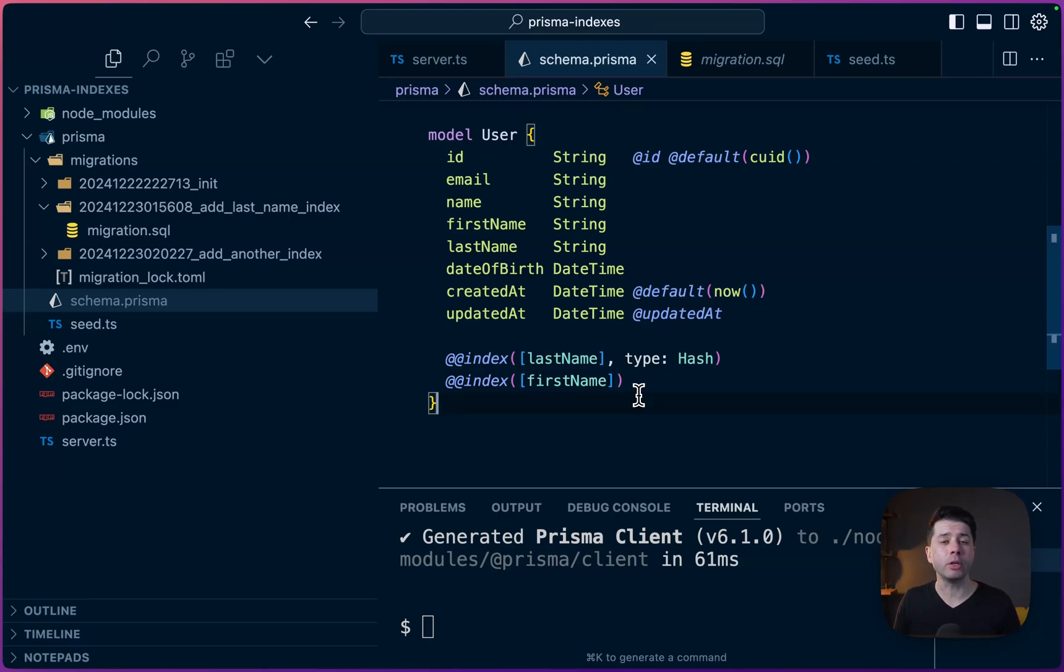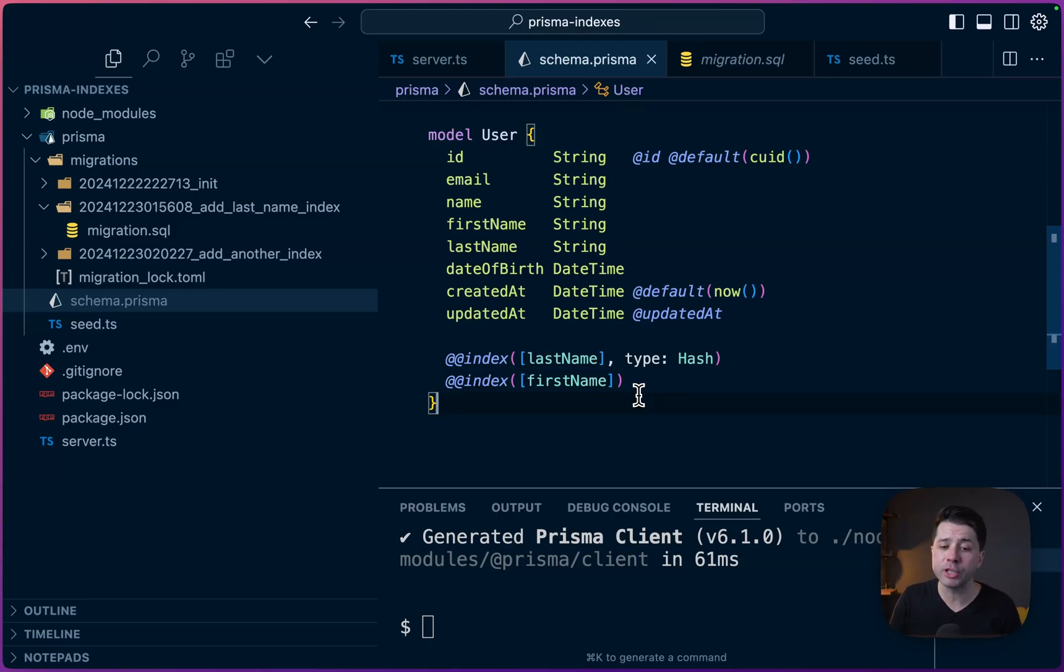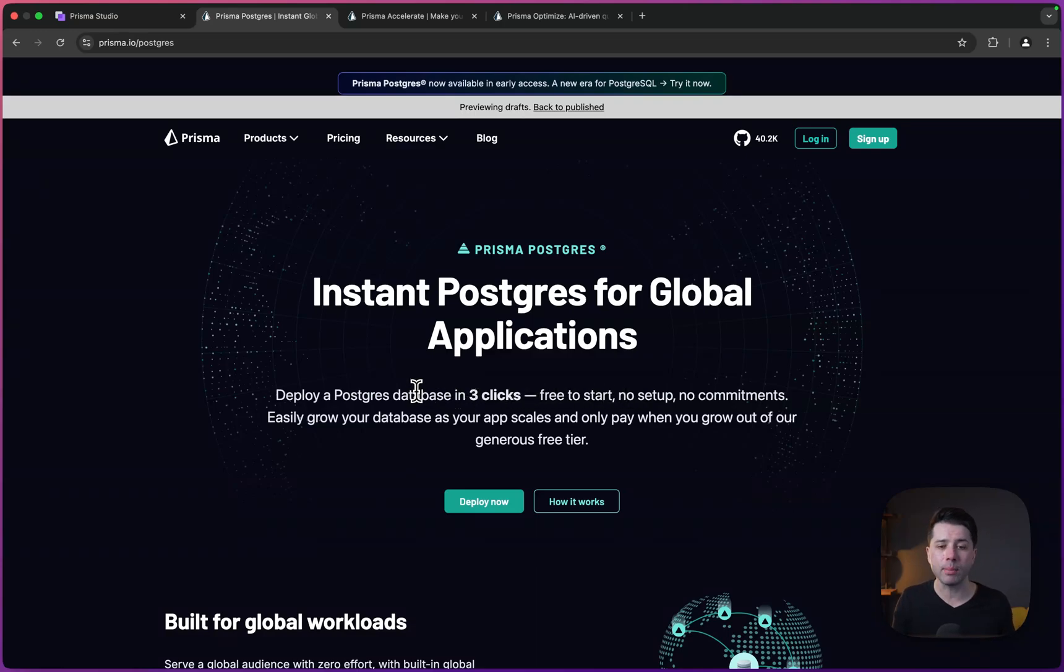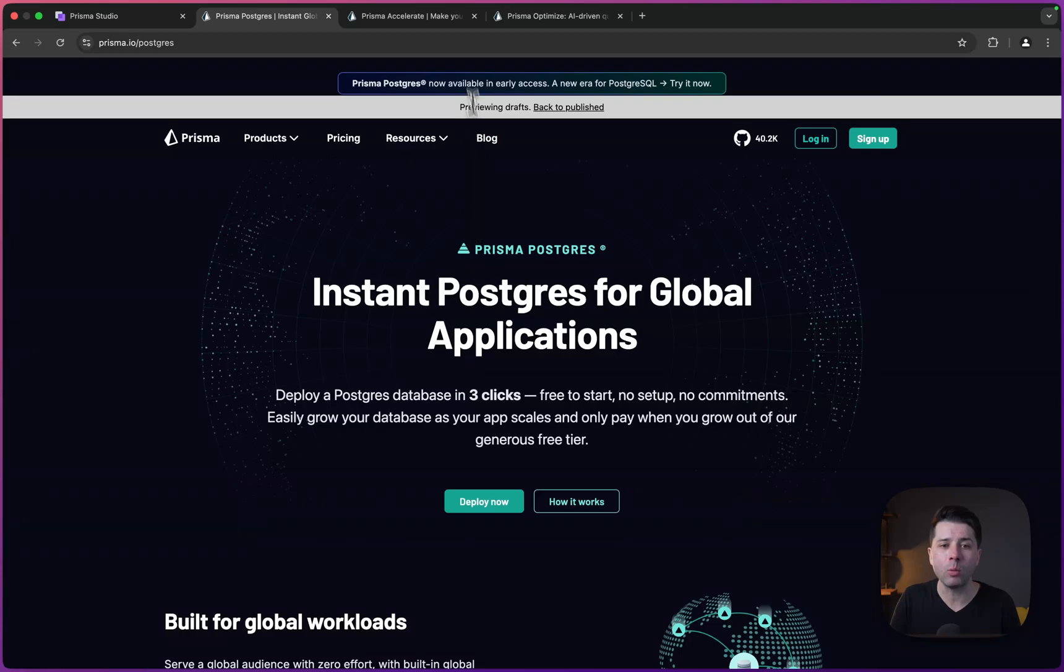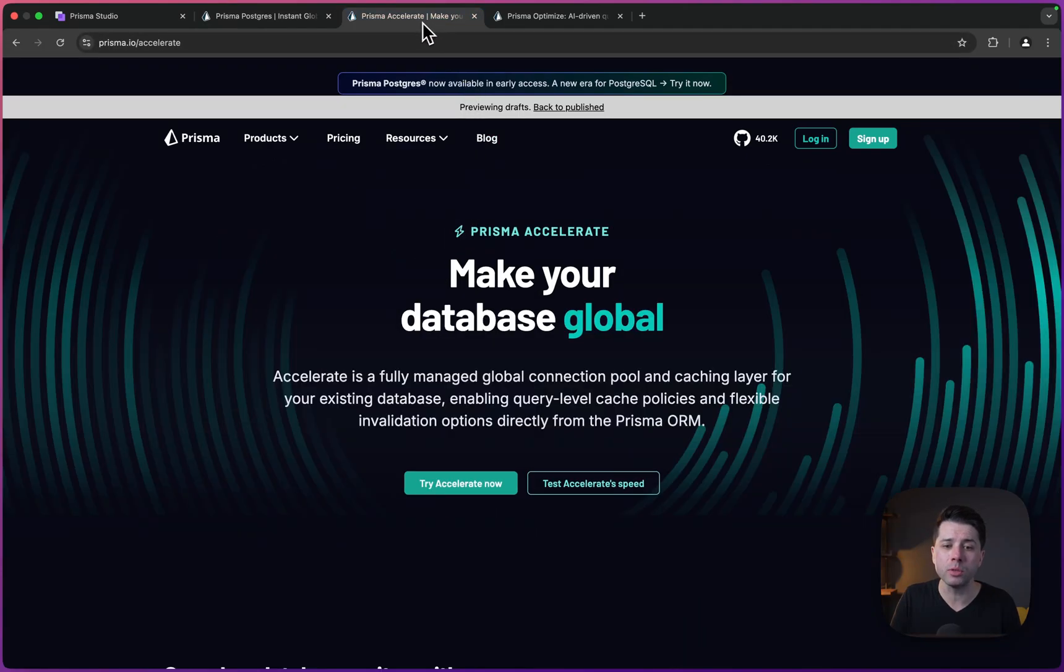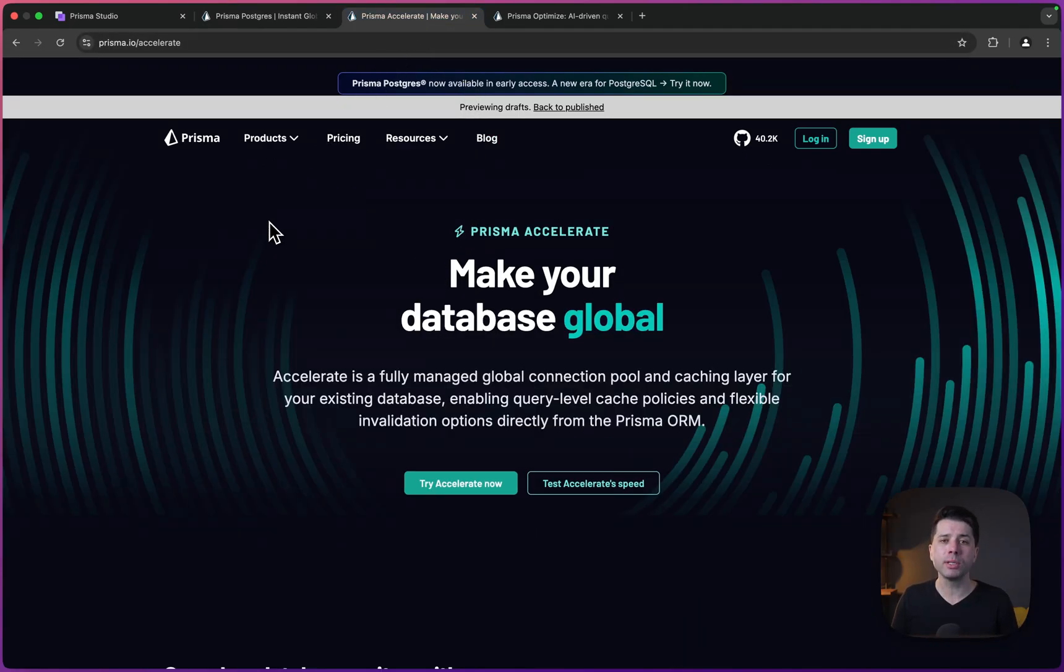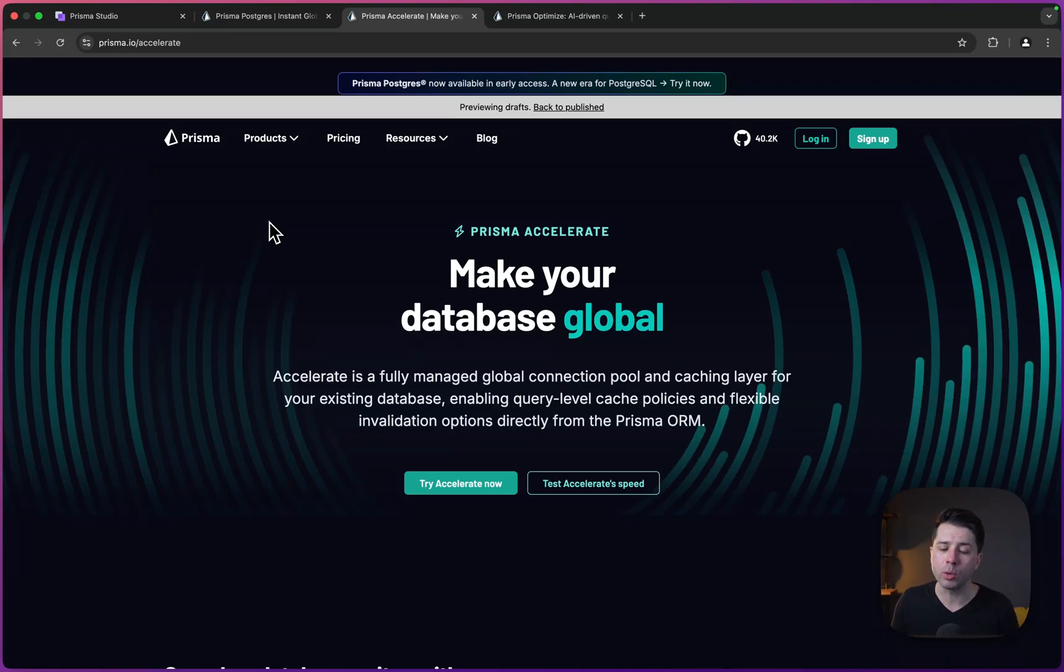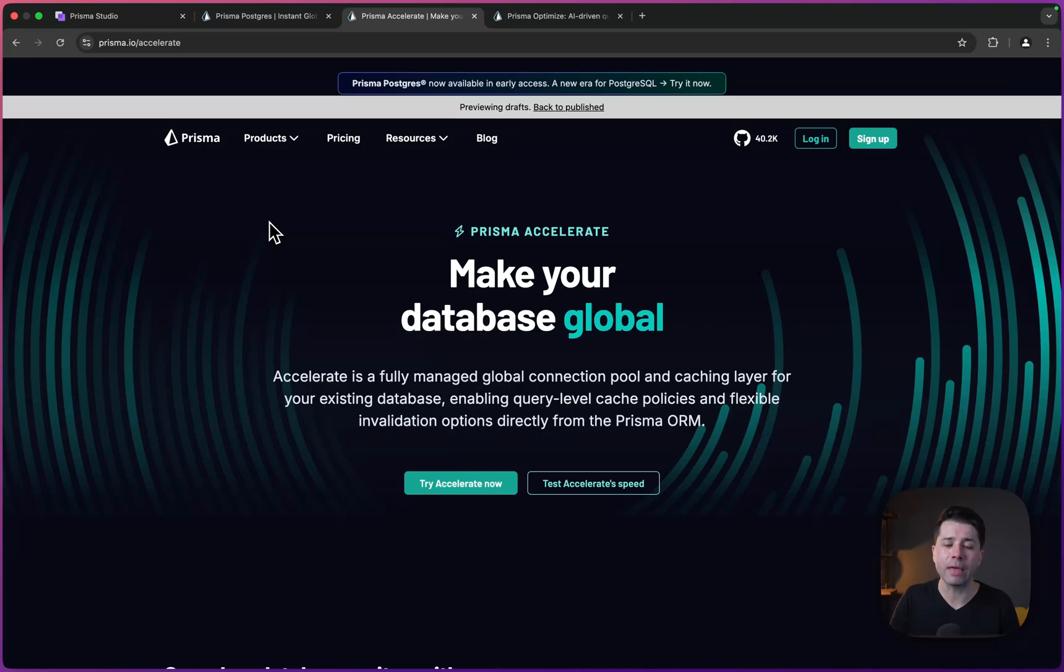Now, what you might like to do if you're using Prisma is check out Prisma Postgres. Prisma Postgres is going to give you a Postgres database in just a few clicks. It's part of the Prisma data platform. And what you can also use if you're on the Prisma data platform is Prisma Accelerate, which is going to give you things like connection pooling. It's going to give you a caching layer for your data. And if you're using Prisma Postgres, that's all working together.